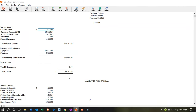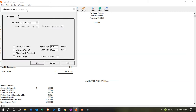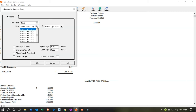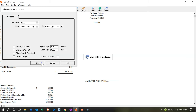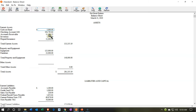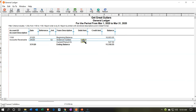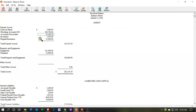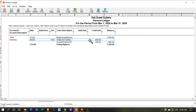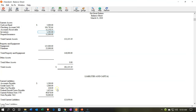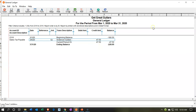Going back to the balance sheet and changing the date range out to March, we can see the effects. Accounts receivable is going up by $547.50. Inventory is going down by $400. This is all from the effect of that one invoice. And sales tax payable is also affected by $47.50.